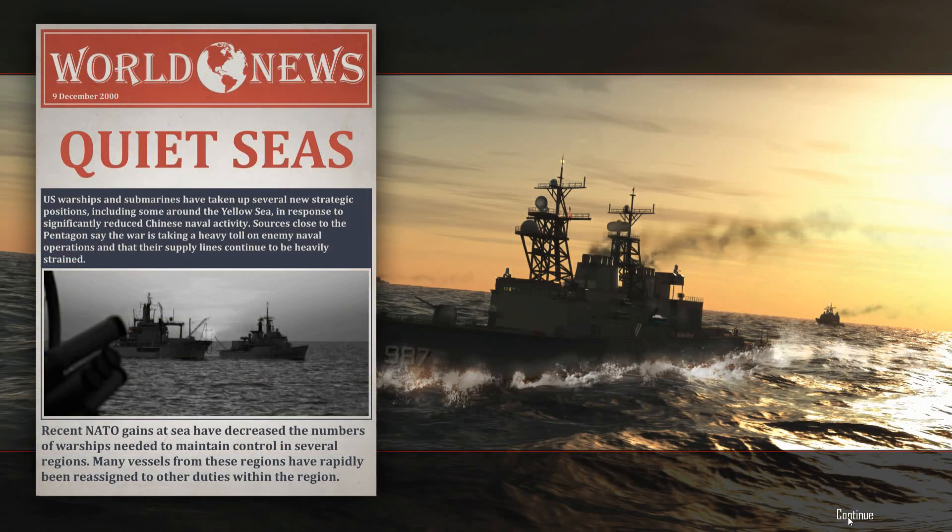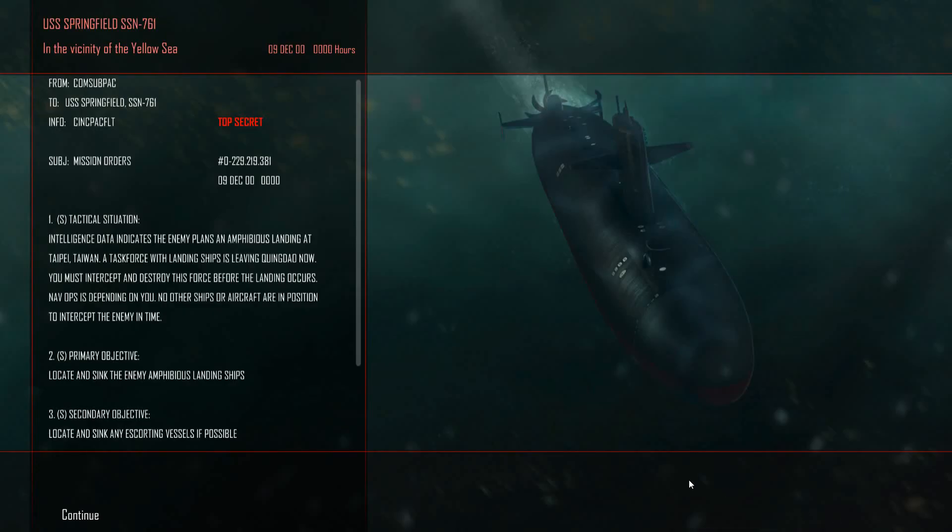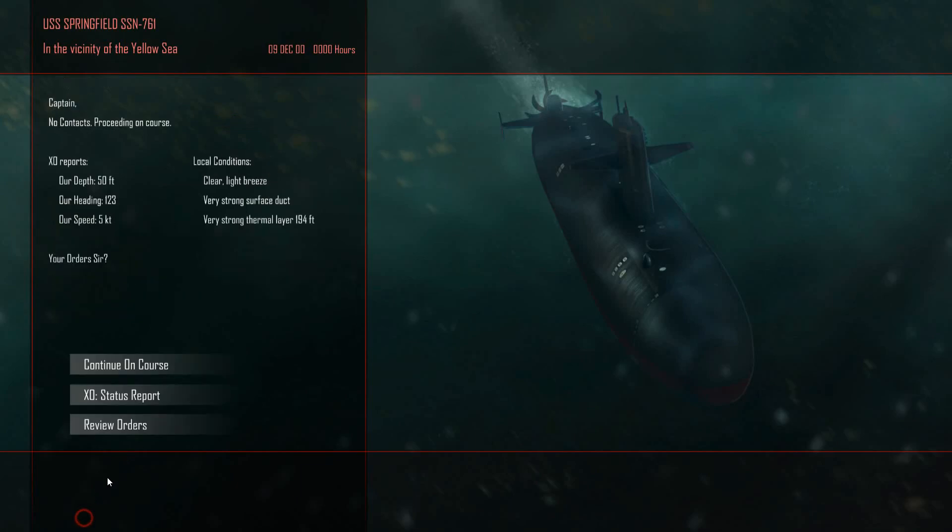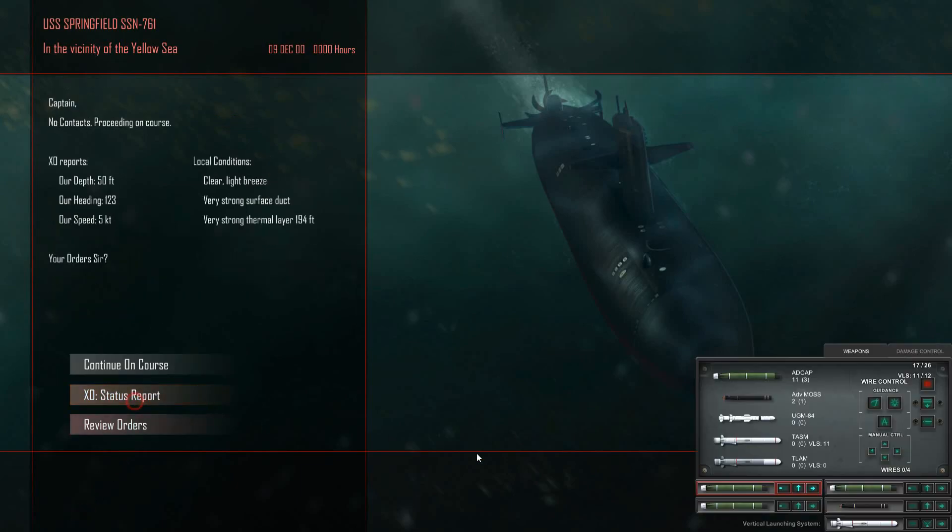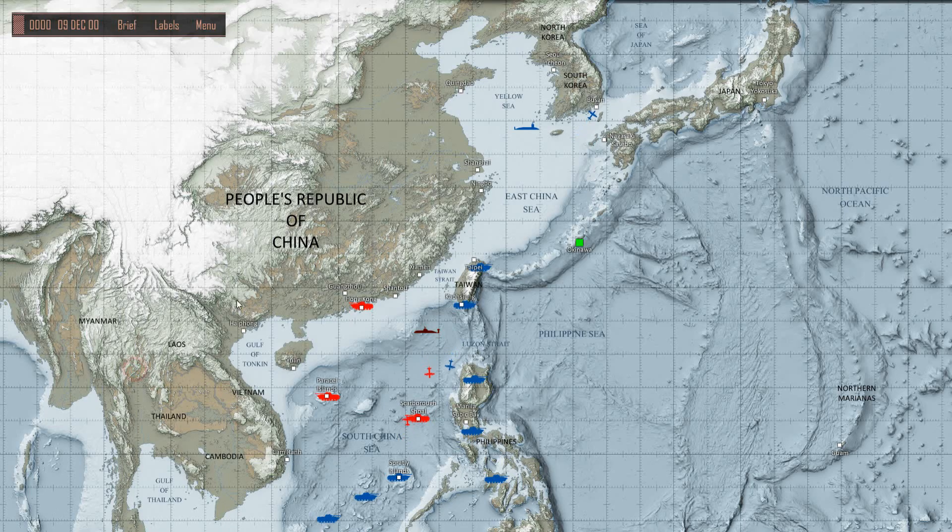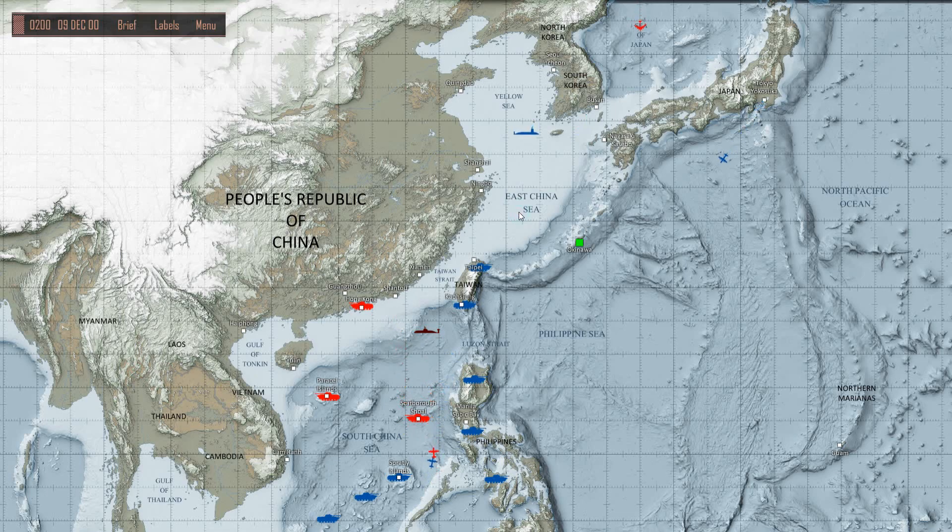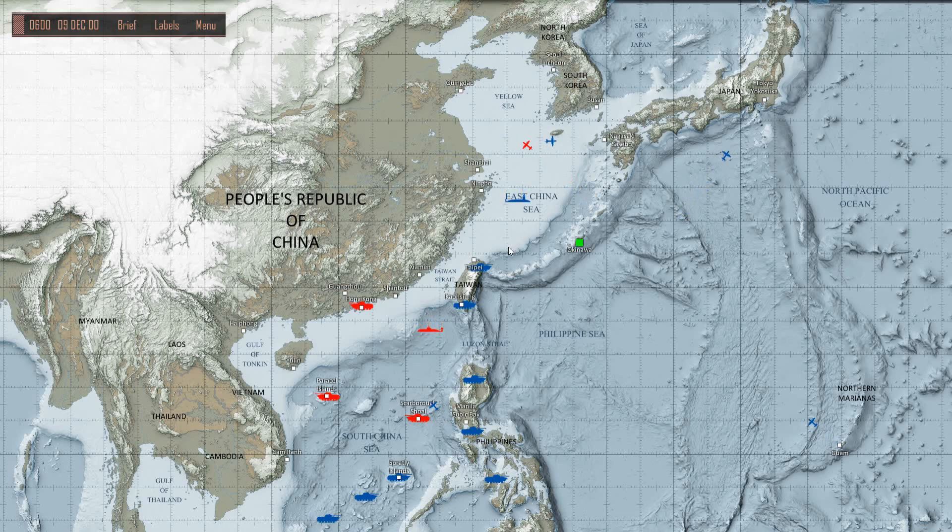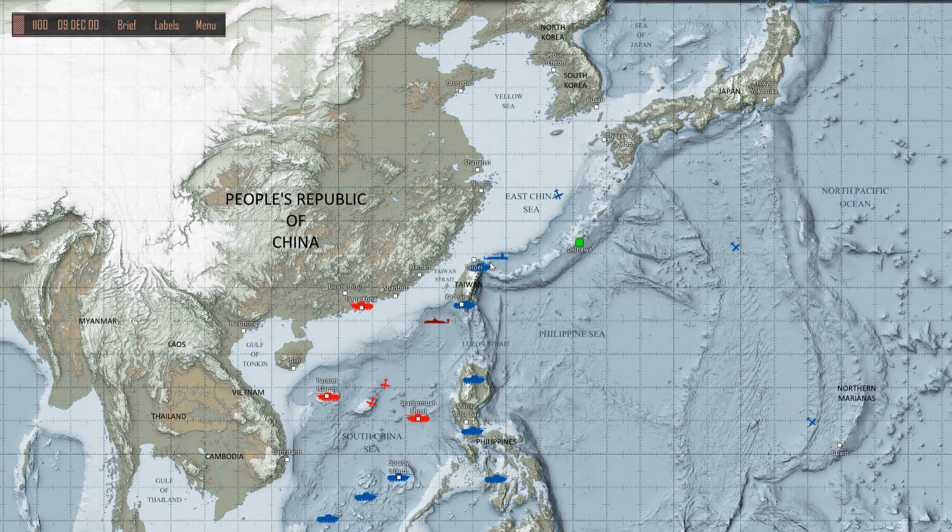There we go. Good news. Amphibious landing at Taipei. Well, so status report looks good. I think we have time to get out of here and work our way down there. And here we are.